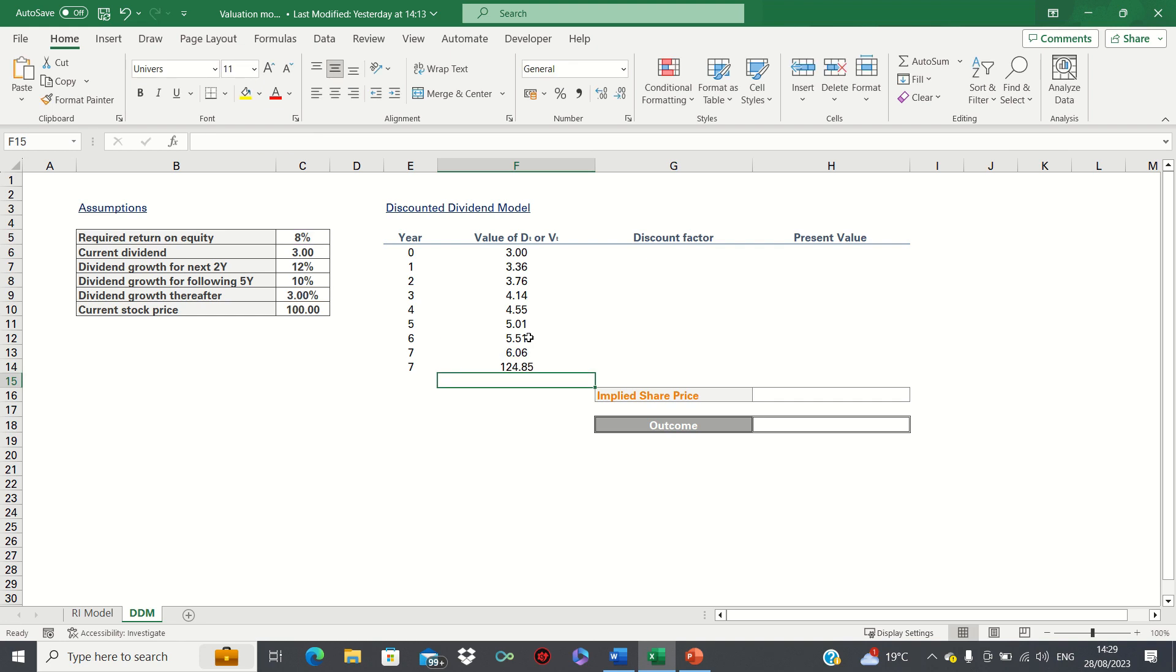This gives us an estimation of the terminal value of the stock which is an important part of the dividend discount model.